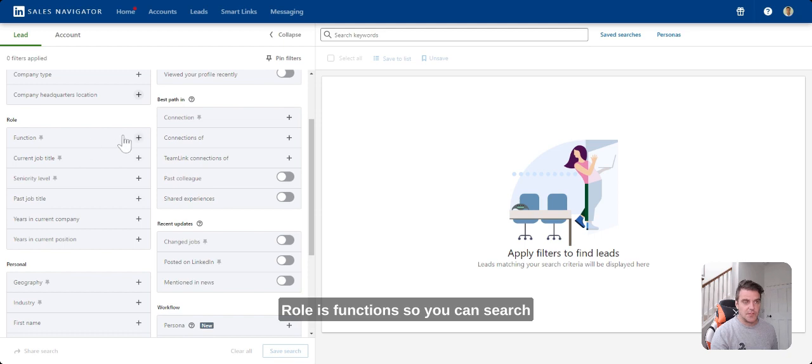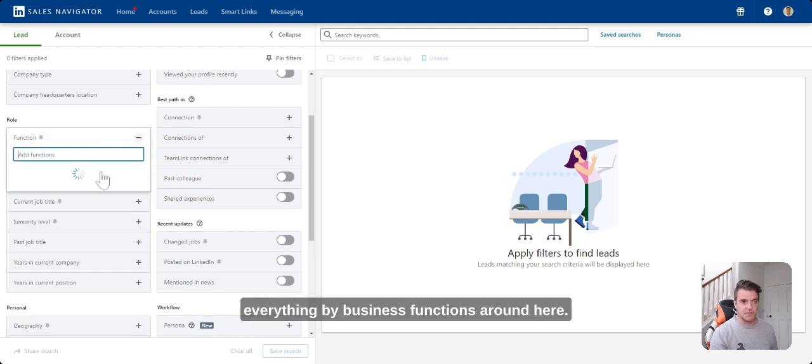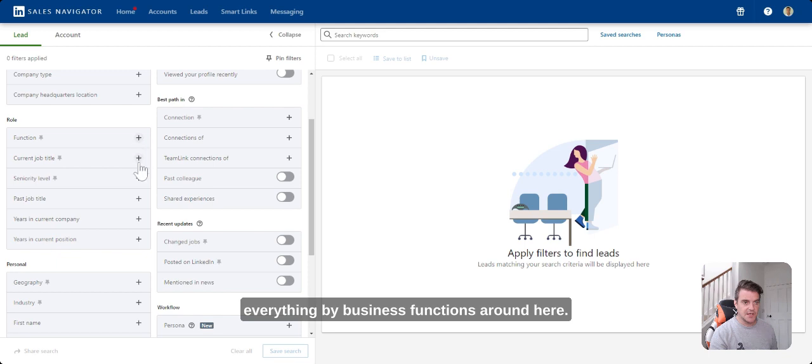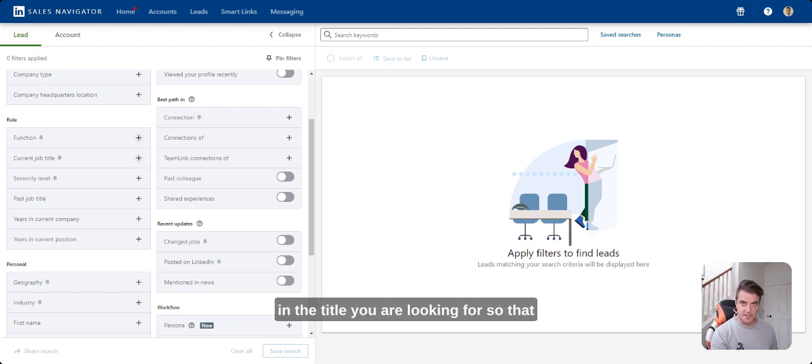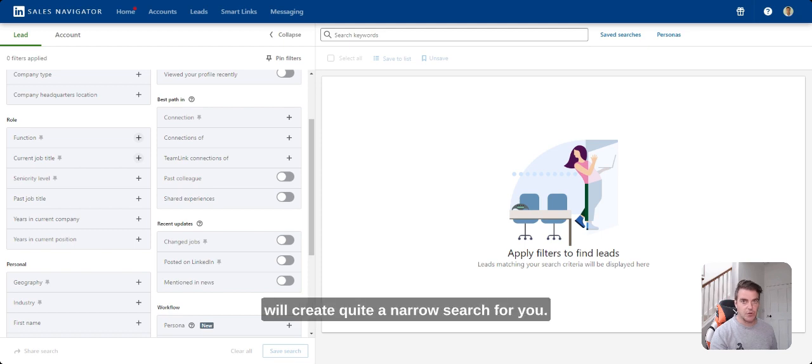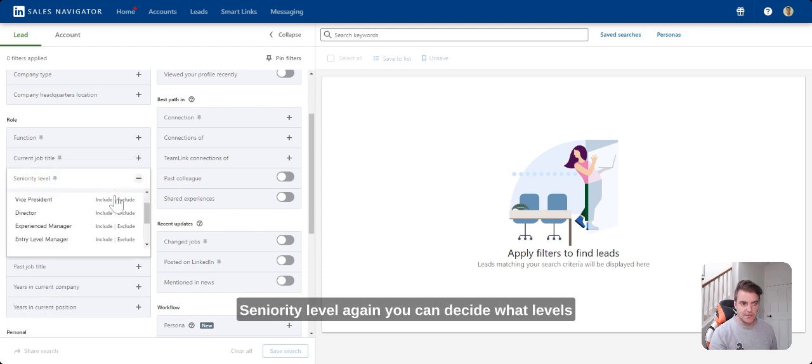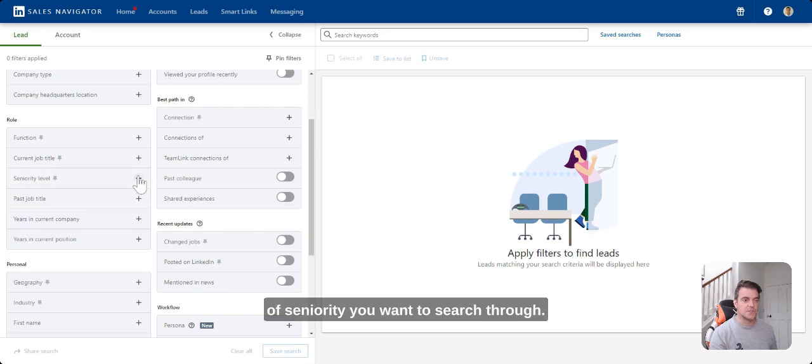Role is functions. You can search everything by business functions around here. Current job title, that specific job title that is in the title you are looking for. So that will create quite a narrow search for you. Seniority level, again, you can decide what levels of seniority you want to search through.